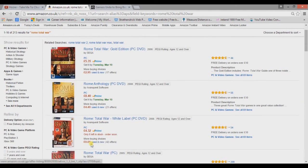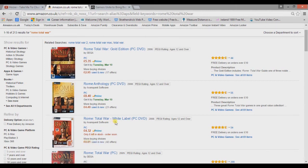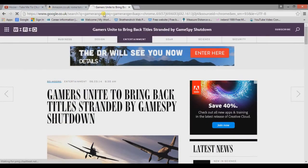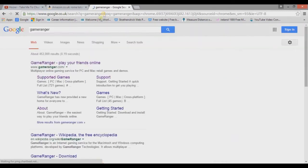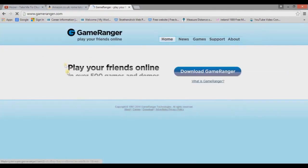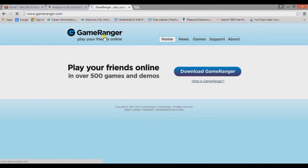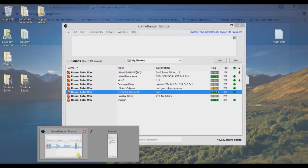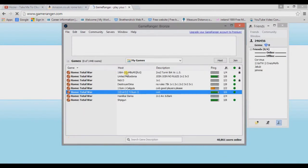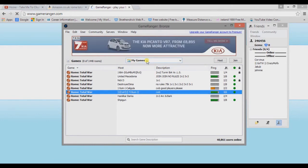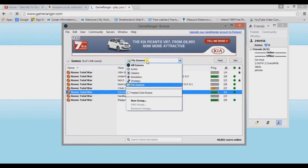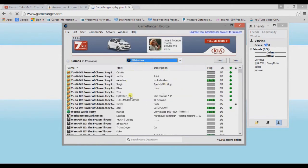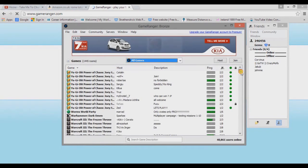And basically what we do now is need to download GameRanger. So go to GameRanger website and download GameRanger. And once you've downloaded the GameRanger, you need to create an account. And then basically it will automatically find your games. So you've got all games here, this is all the games that GameRanger supports.